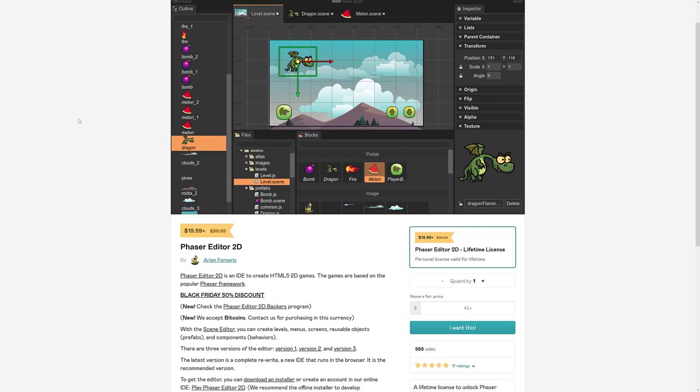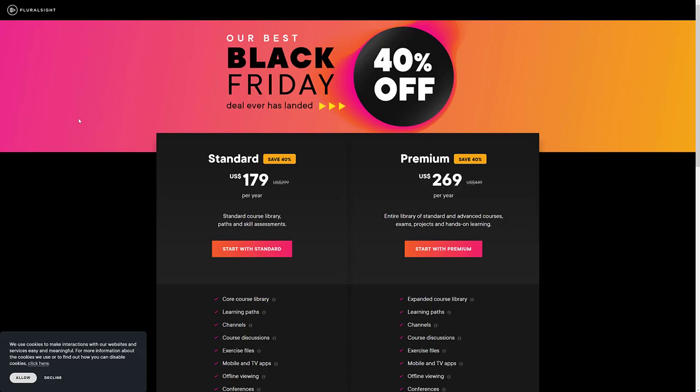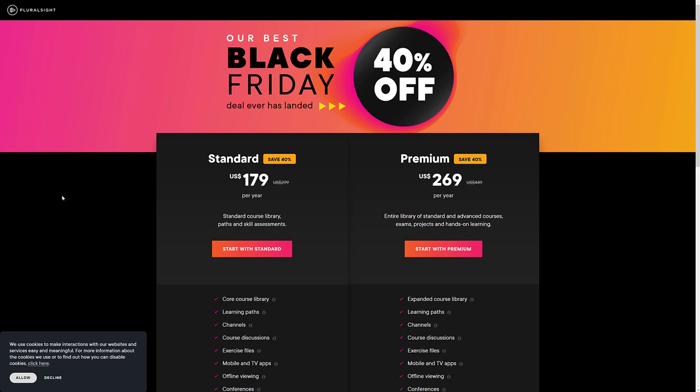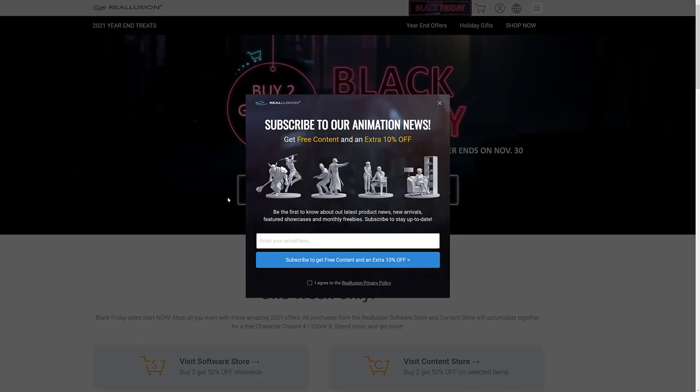Next up we've got Pluralsight, all their training courses, 40% off. I think that's their best yet. Now they say it's funny, the best deal ever is the exact same deal as last year. And that tends to be true with a lot of black Friday deals, to be honest. But if you wanted to subscribe to Pluralsight currently for 40% off, if you're looking for some training.